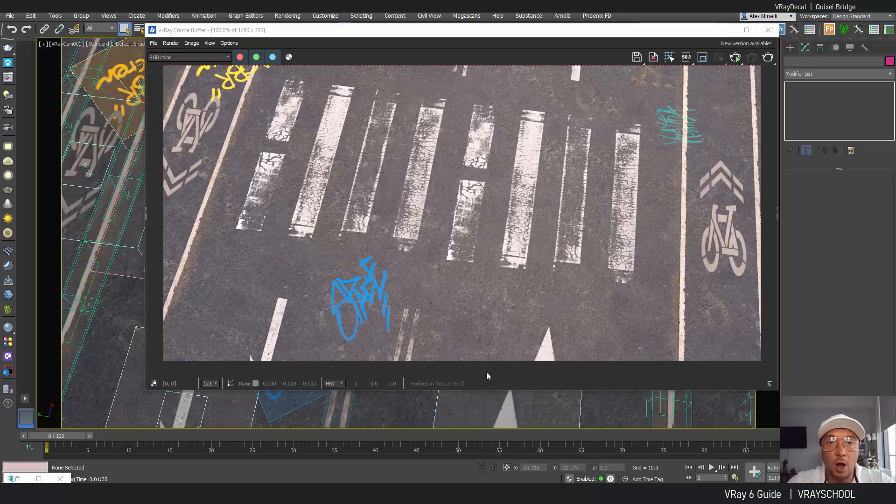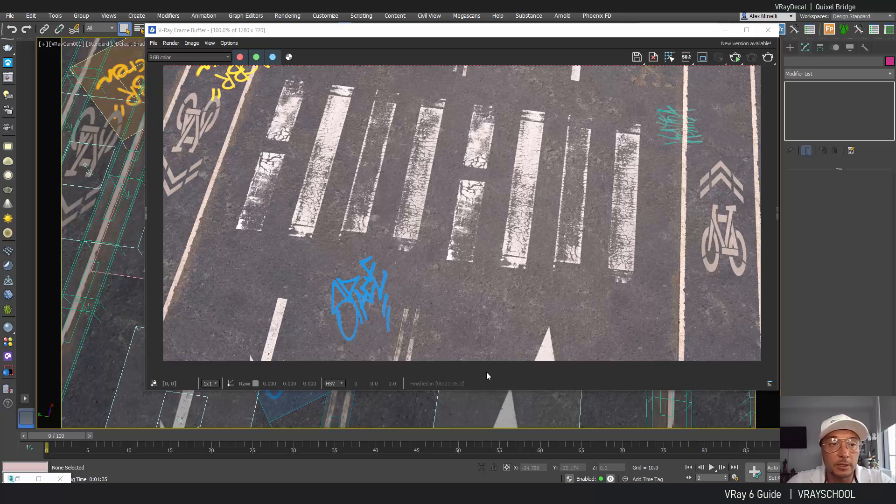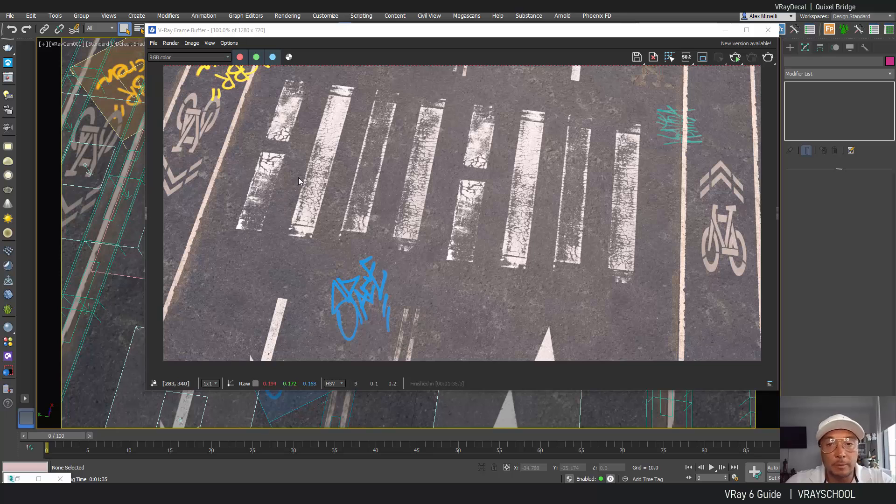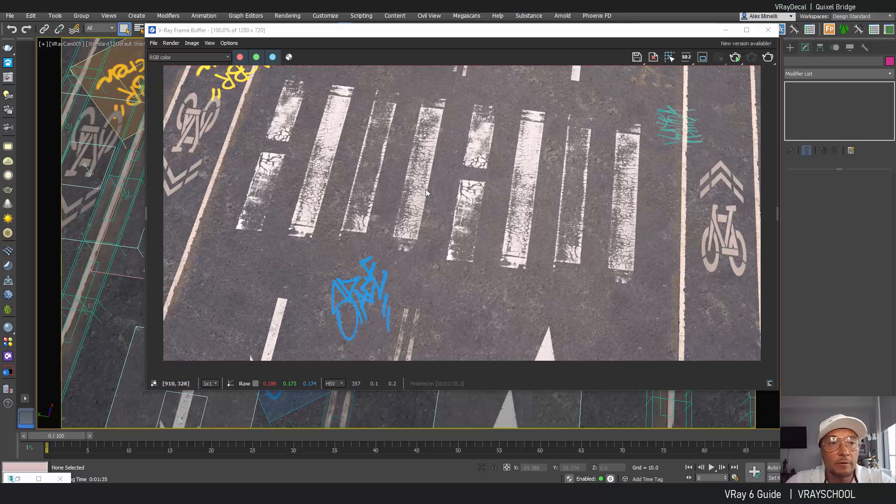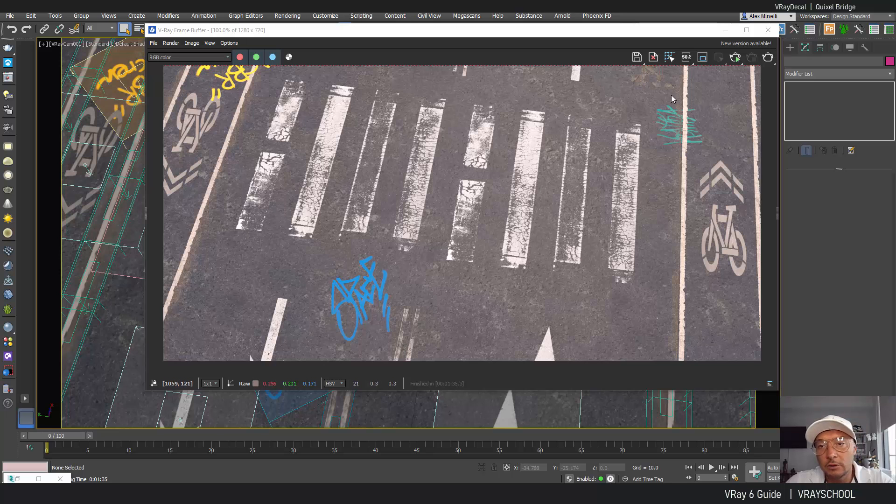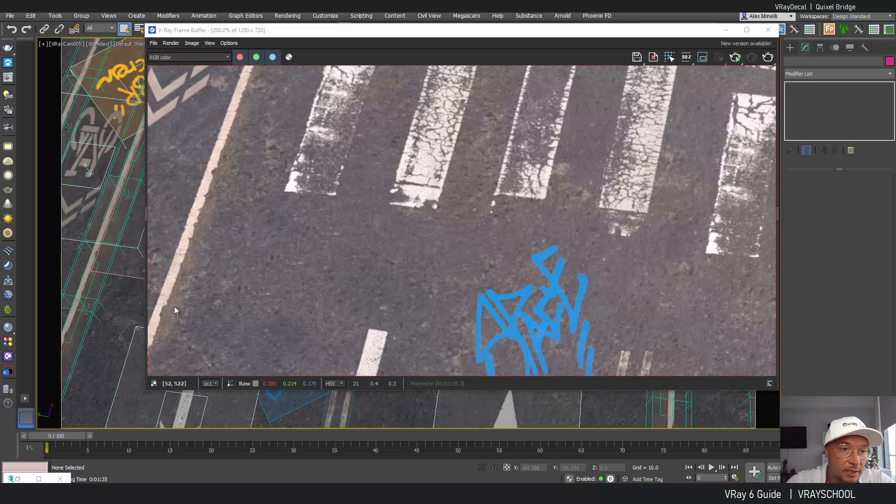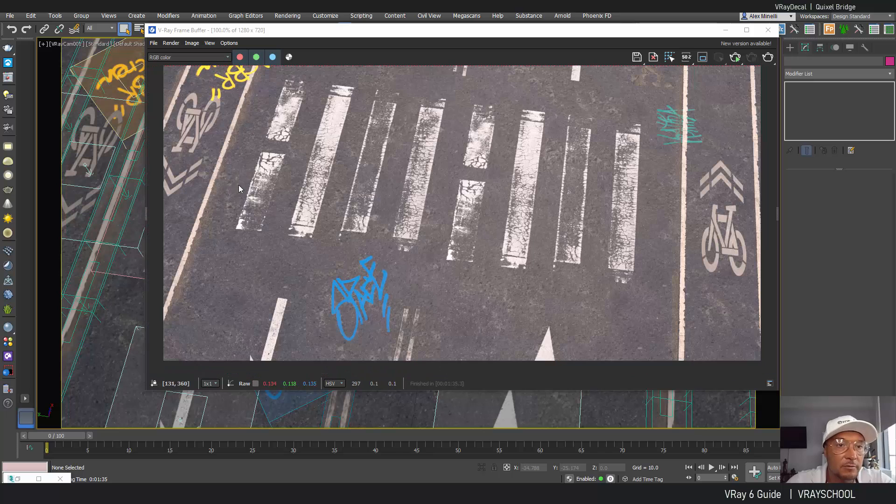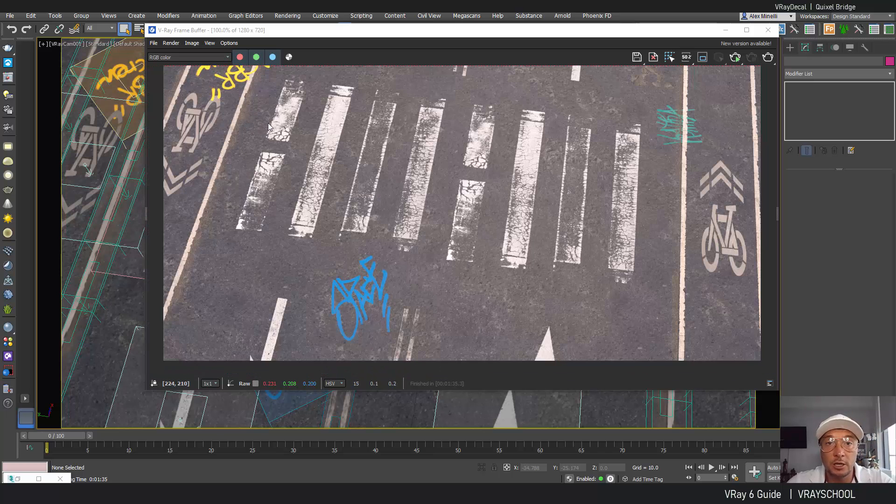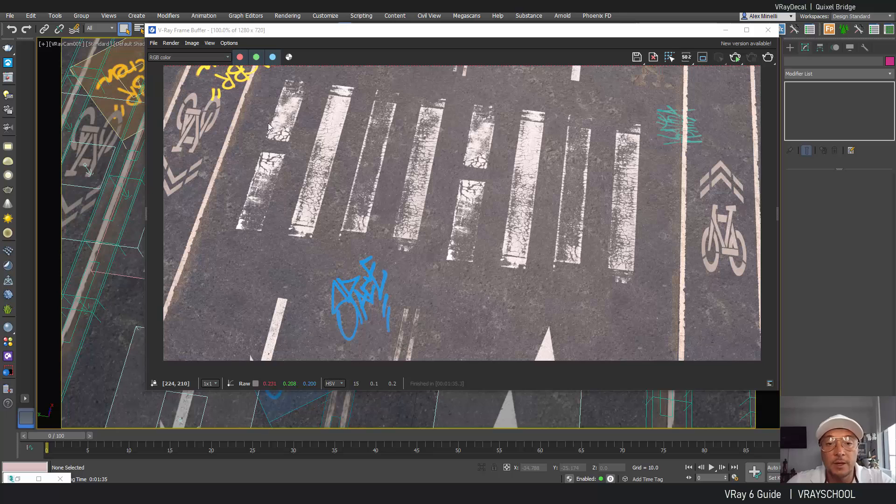This is an awesome way to add really cool details to your 3D renderings. As you can see here we have crossing pedestrian paint, we have graffiti, we have all of those cool little details like road cracks and some dust on the side of the road. Everything is a projection of V-Ray decals.